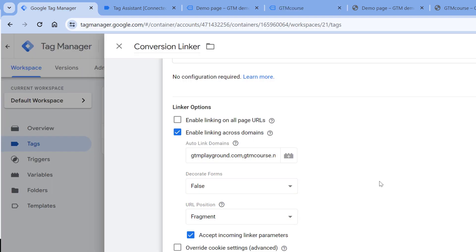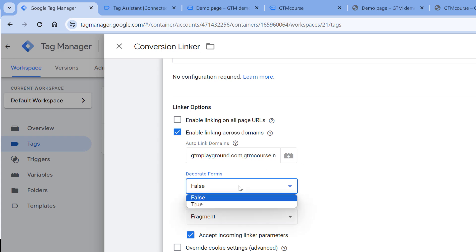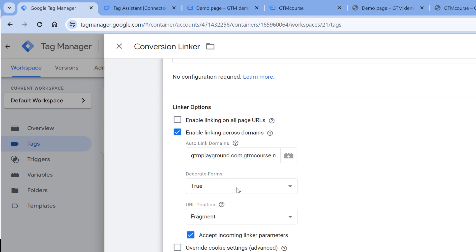Then if the website visitor moves from one domain to another domain with the form submission, for example, the form is submitted, and then the visitor is redirected to a completely different domain, then you can try to use decorate forms. However, keep in mind that there are various ways how forms can be tracked, and not all forms will be supported by this feature.